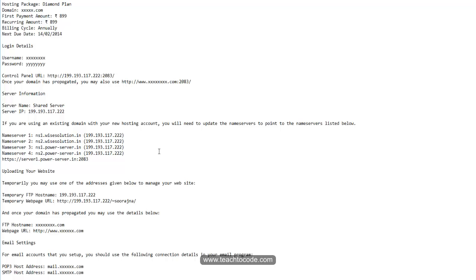The mail sample will look like this. It will contain the plan you are using — for example, Diamond plan — your domain name, the amount, username, password, control panel URL, and name servers. This name server is what you have to update in the name server section of your domain account.